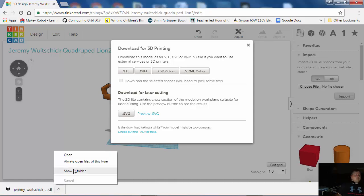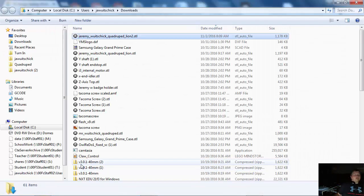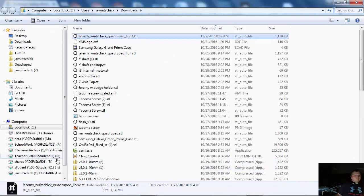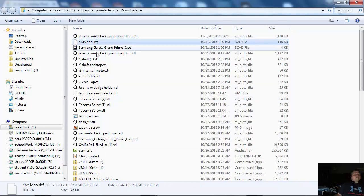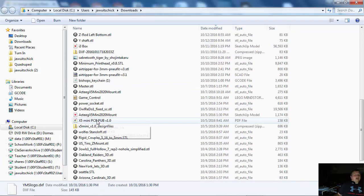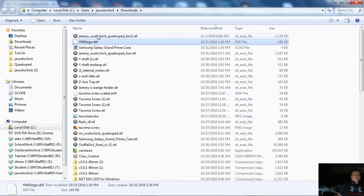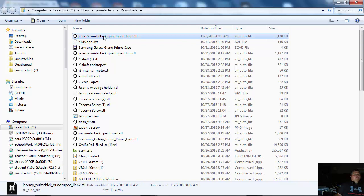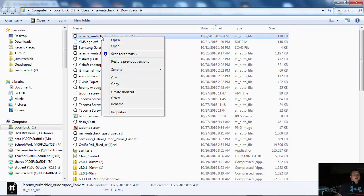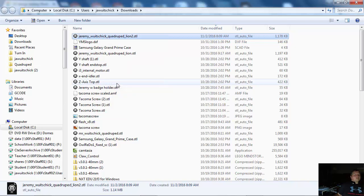Okay, so now you can go here. I'm going to go to my folder where we have these, and you can see I have a lot of downloads, just a ton of them. But if you look right here, here's mine, Jeremy Woodchick Quadruped Lion 2. I'm going to right-click and copy it.